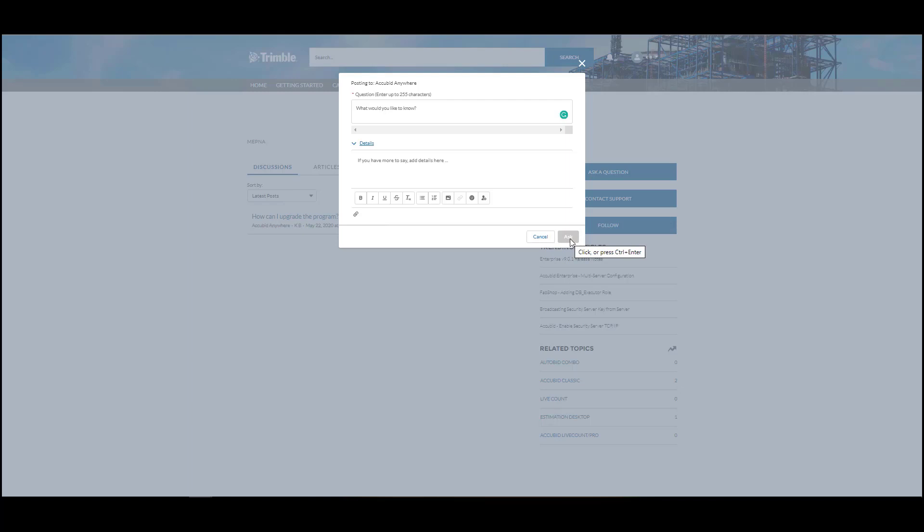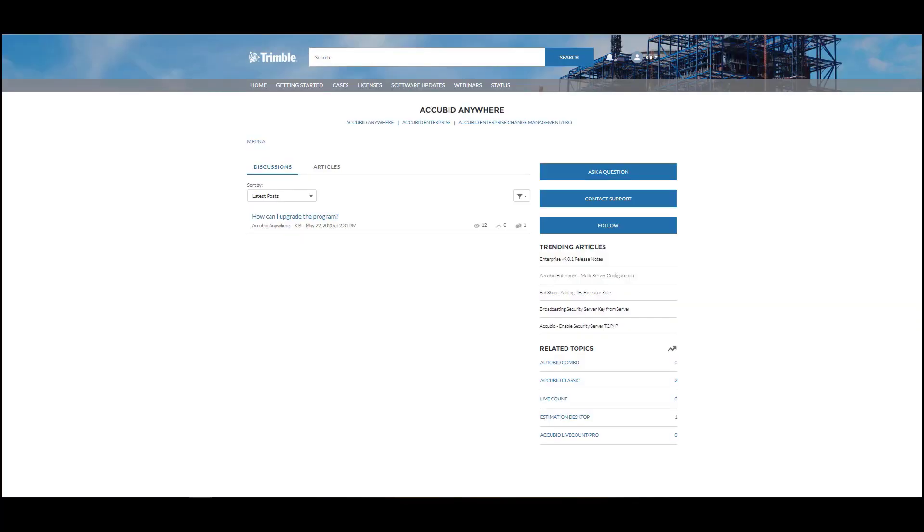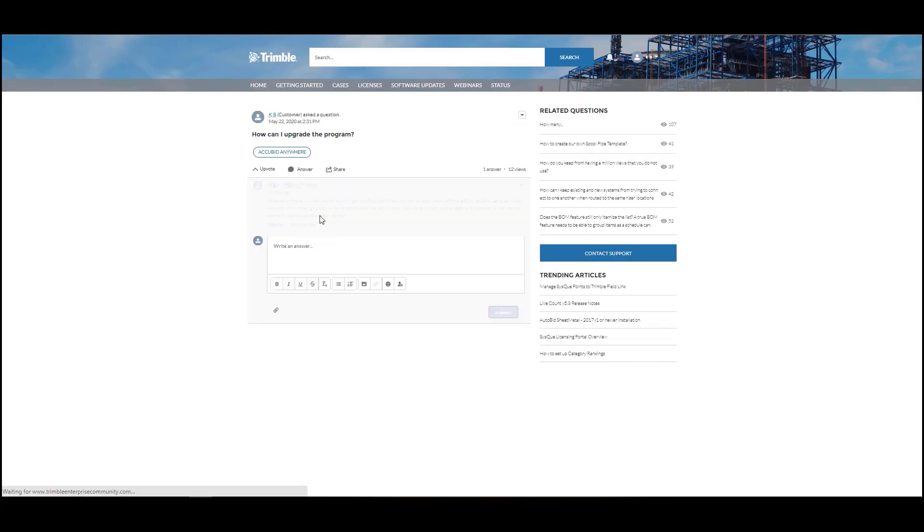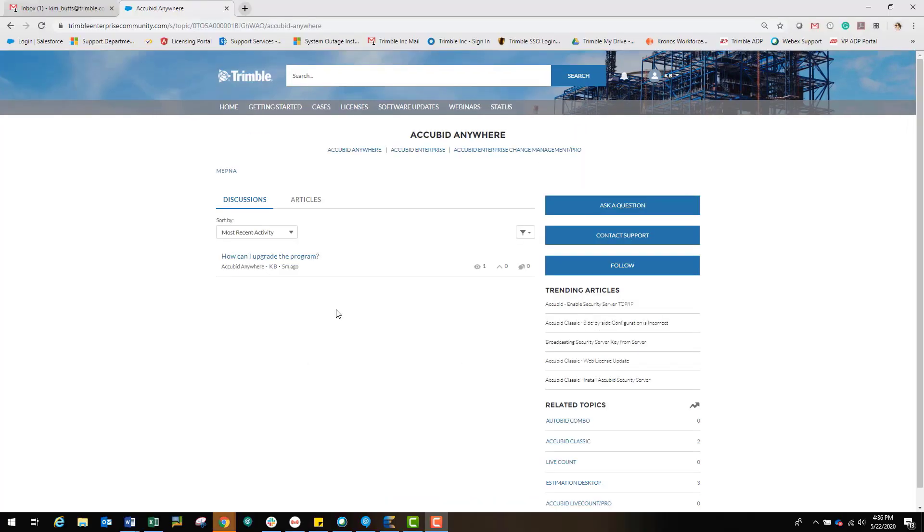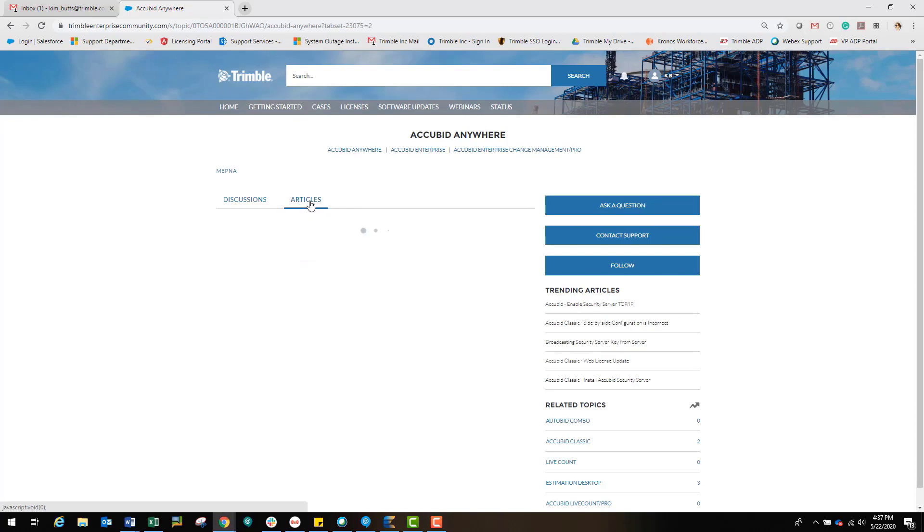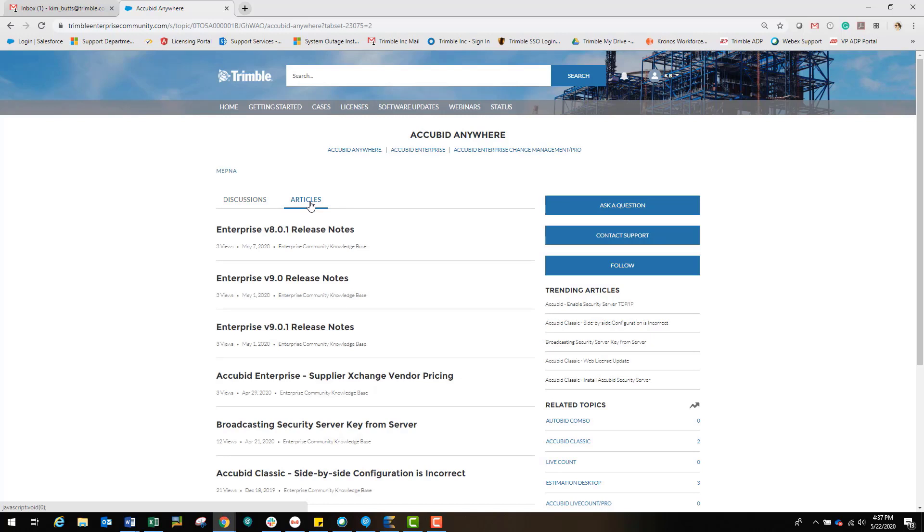Other members of the community or a support agent will post a response to your question. You can also review other community members' posts to see what they are discussing. On the Discussions page, there is also access to articles that may help answer your questions. These articles are created by the MEP support team and pertain to the product that you are using.